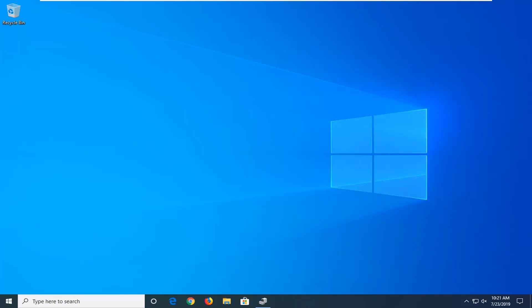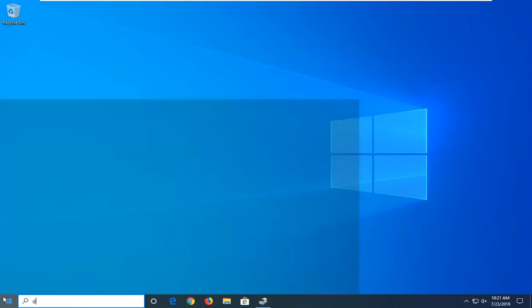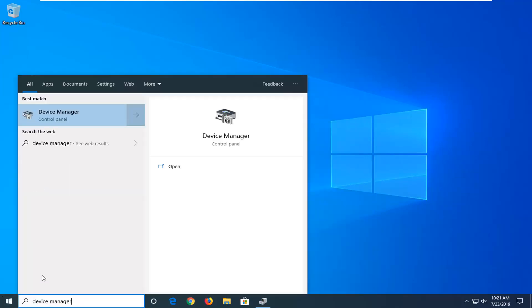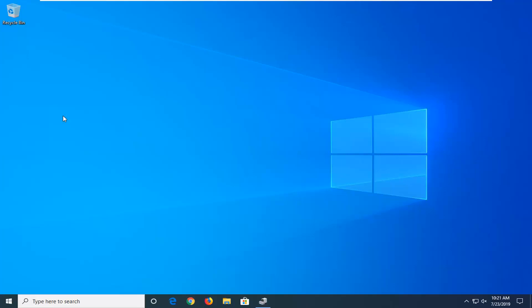For the other few percent that doesn't cover, I'm going to show you another thing here. That would be to open up the start menu, type in device manager, and select device manager from the list.